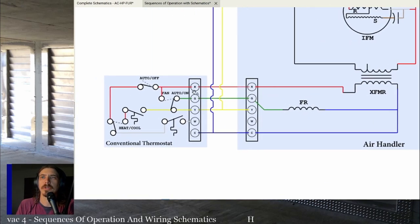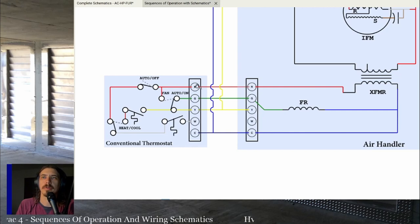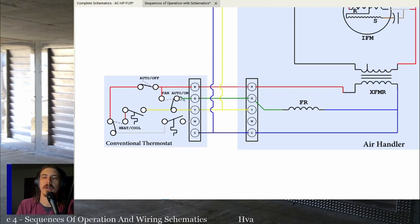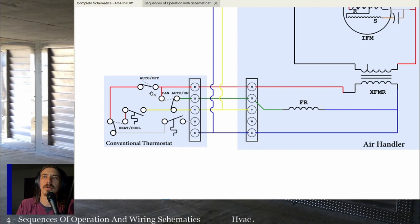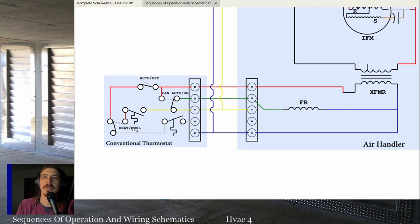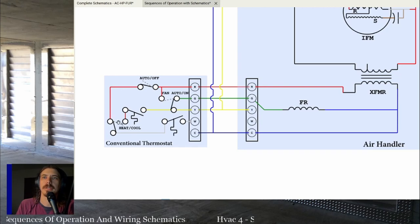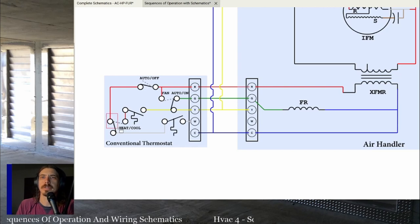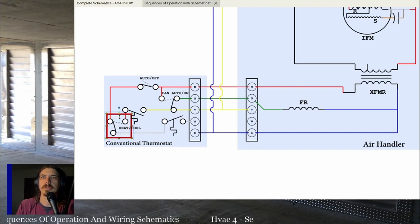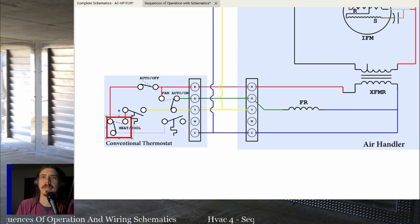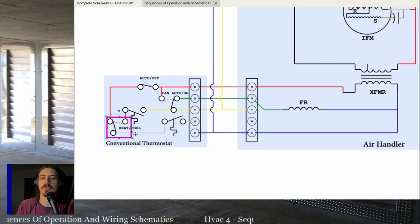Moving over to the thermostat: R goes to the thermostat and connects to one side of the fan auto/on switch — currently shown in the auto position, with 'on' being the other position. Power immediately goes to that switch so you can have the fan on or off. If the system is in auto, it'll automatically work in heat or cool wherever it's set. There's also a heat/cool switch — that's what selects whether you are in heat or in cooling.